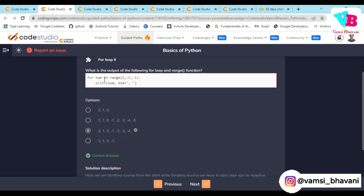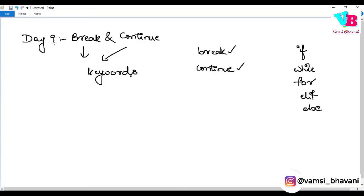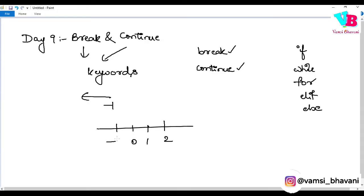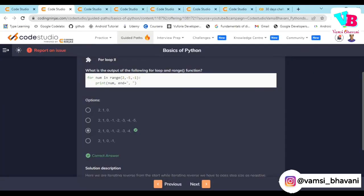For num in range 2, minus 5, minus 1, minus 1 so it is backwards. It is like 2, 1, 0, minus 1, minus 2, minus 3. Step size 1, we are moving 1 to the back, so 2, 1, 0, minus 1, minus 2, minus 3, minus 4 is the answer. Simple.